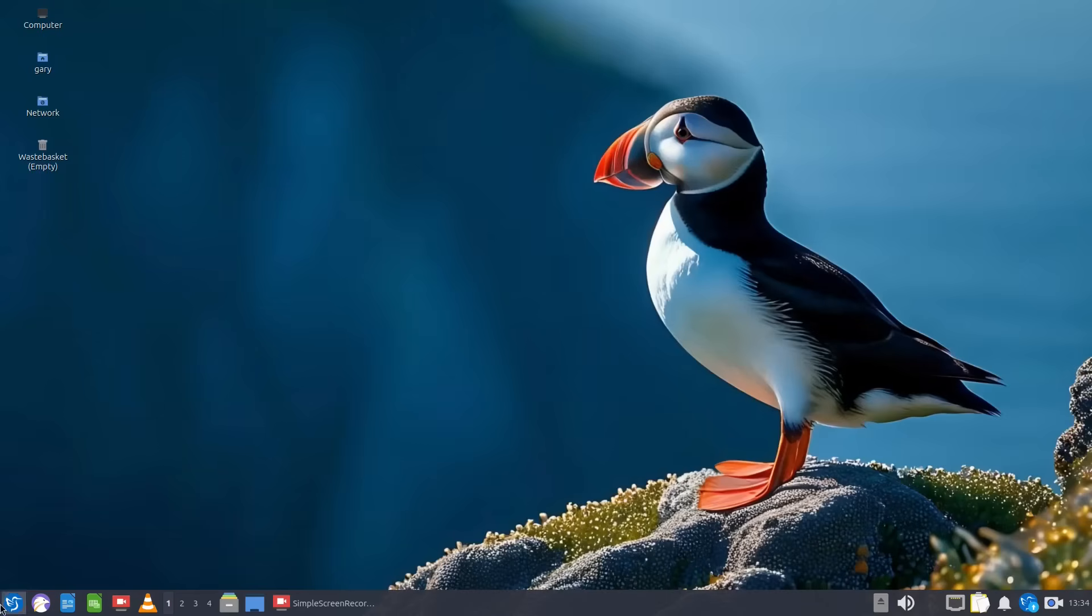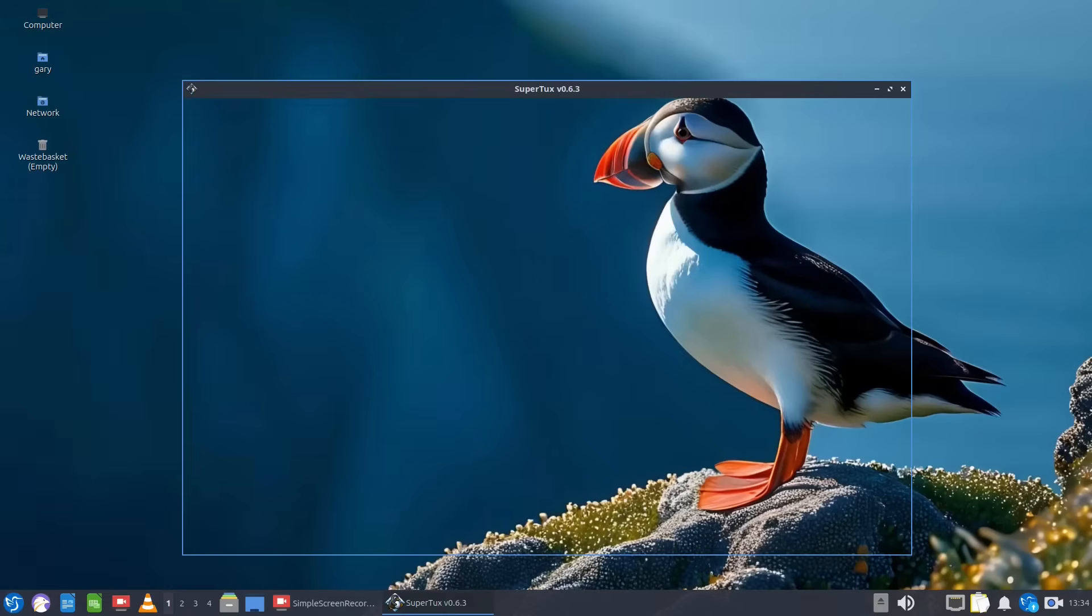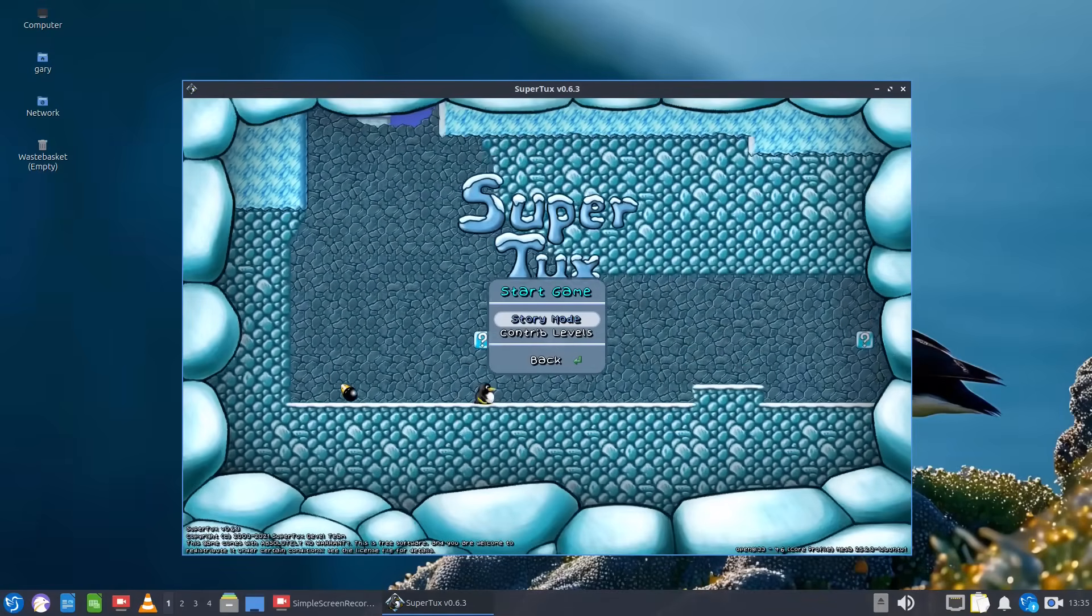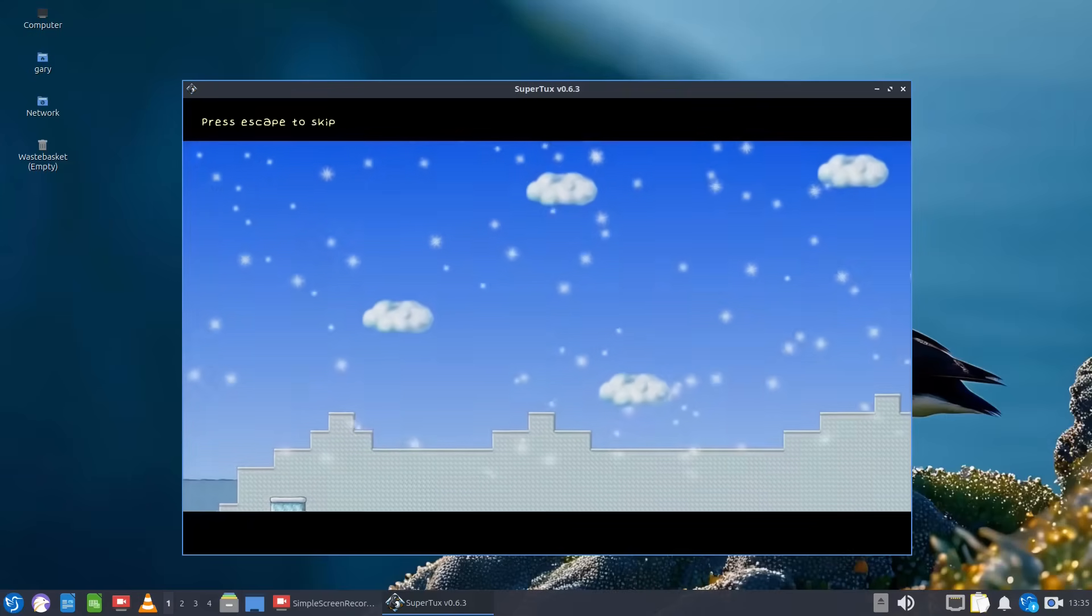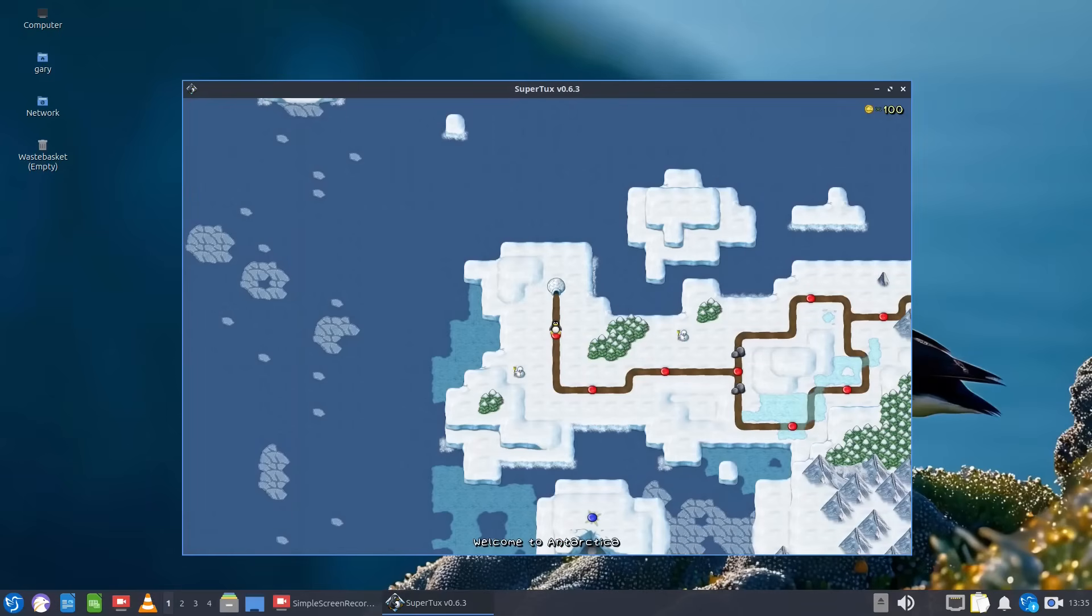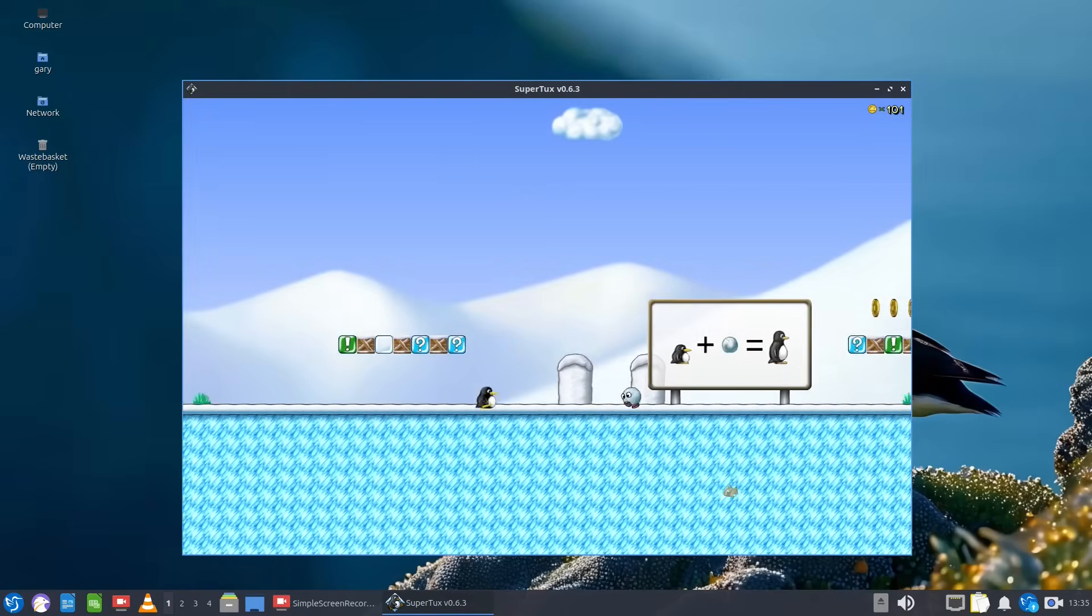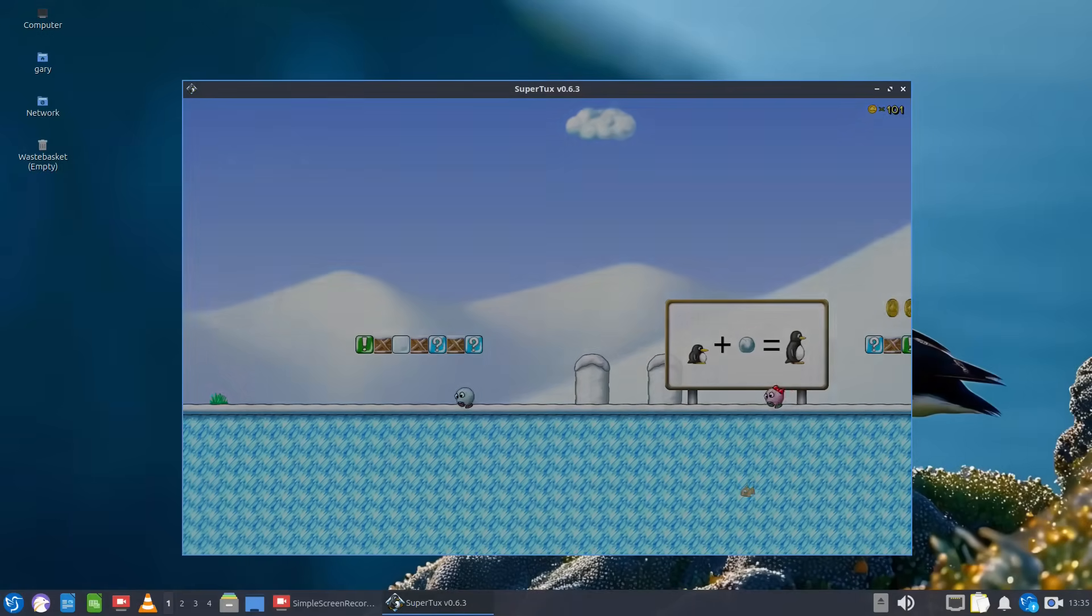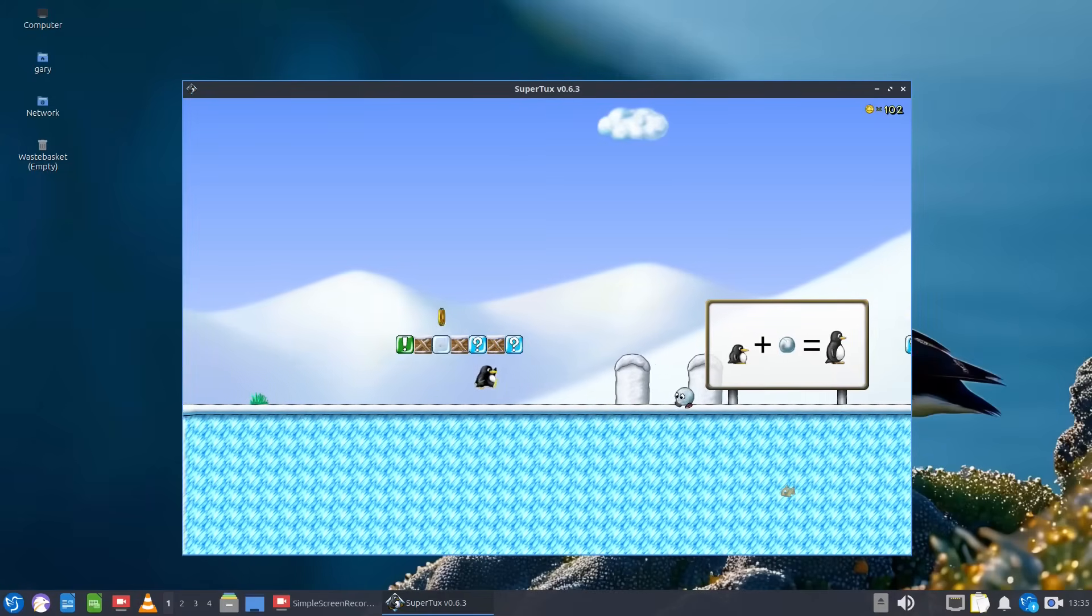So we'll close that and let's see if we can get that game working.